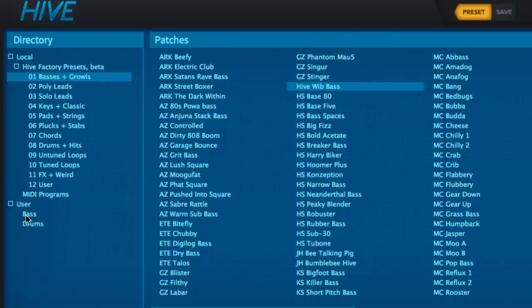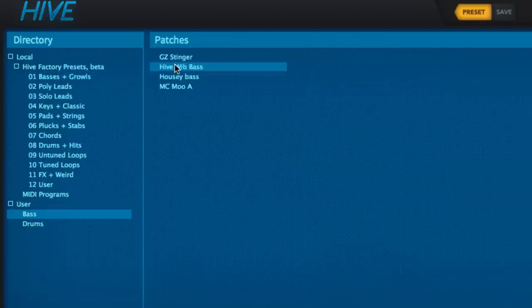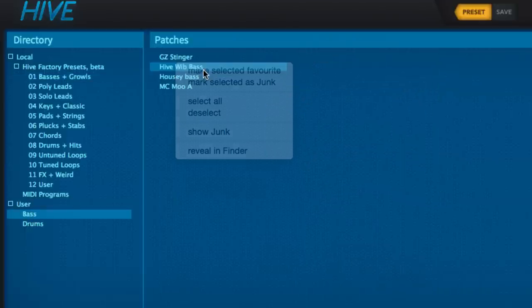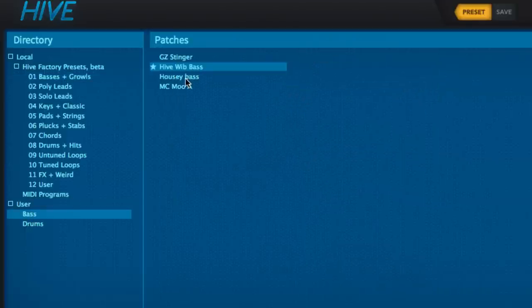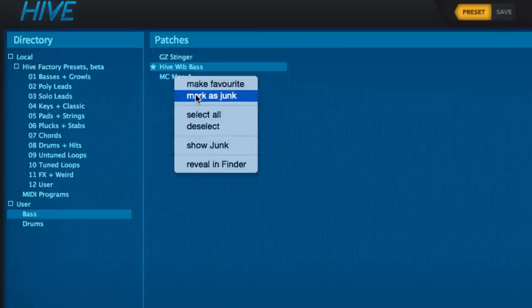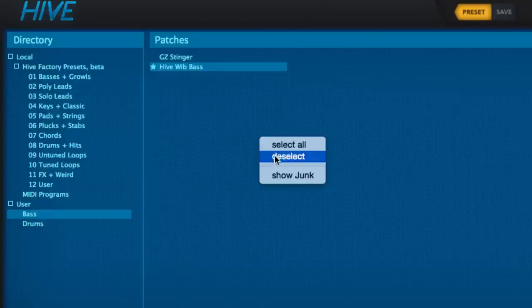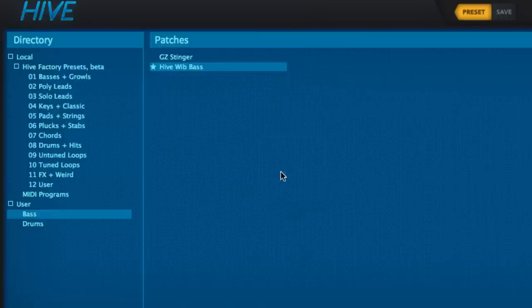Right-clicking a preset reveals a menu of options including Make Favourite, which puts a star next to that preset's name, and Mark as Junk, which hides the preset unless the Show Junk menu entry is activated.